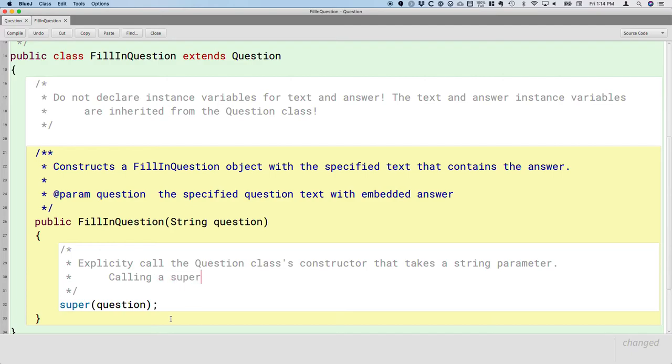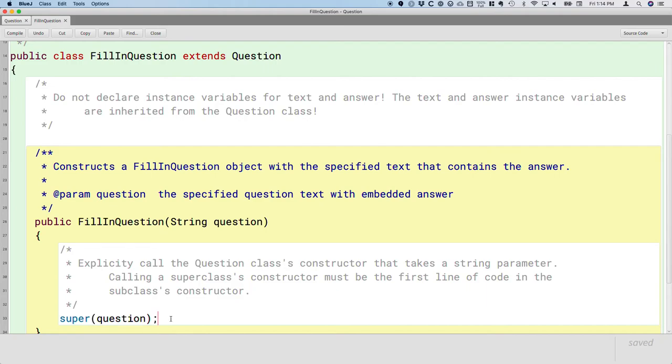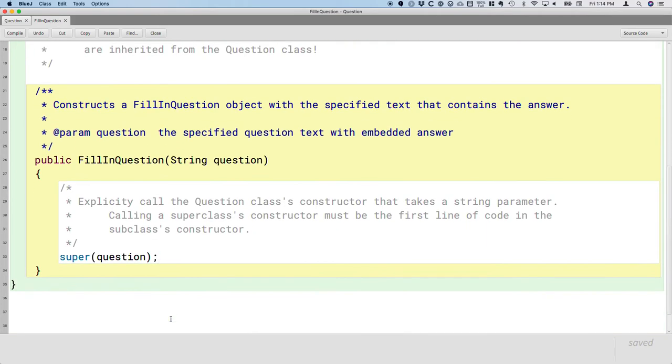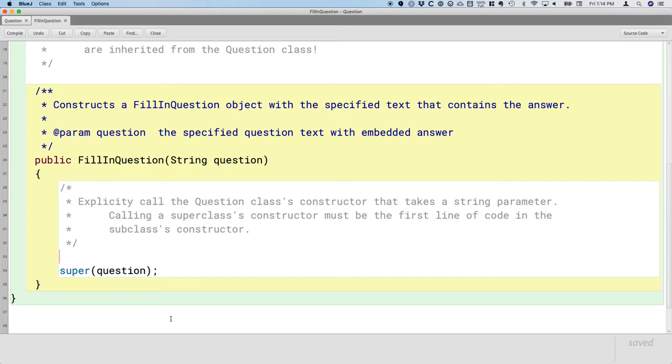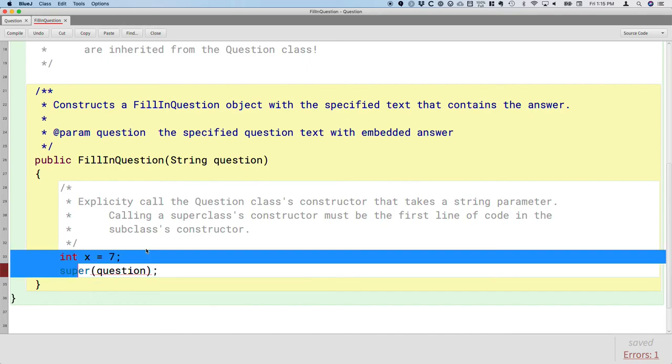Calling a superclass's constructor must be the first line of code in the subclass's constructor. And I kind of explained why that is conceptually, but that is, this is going to be enforced by the compiler. If I try to do anything here, like declare even a variable and initialize it, I get an error that says, no, call to super must be first. Okay, so the compiler will help us remember this. Oh yeah, I forgot about that. Let's delete that.